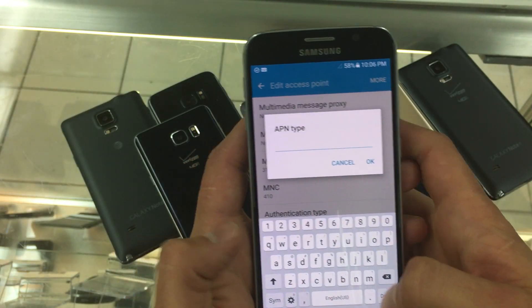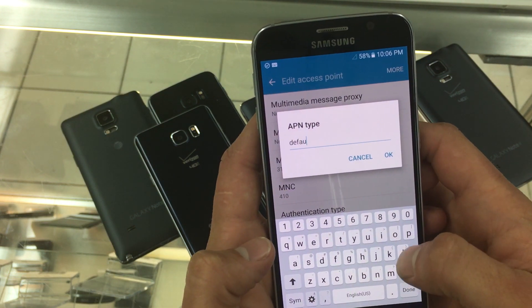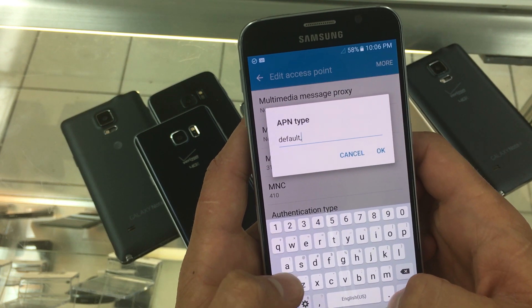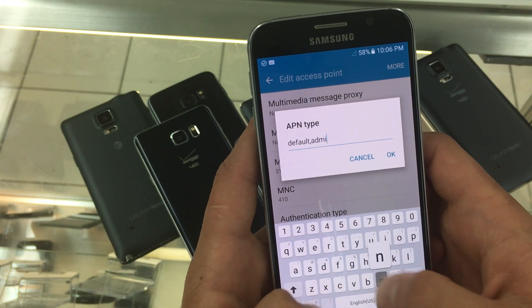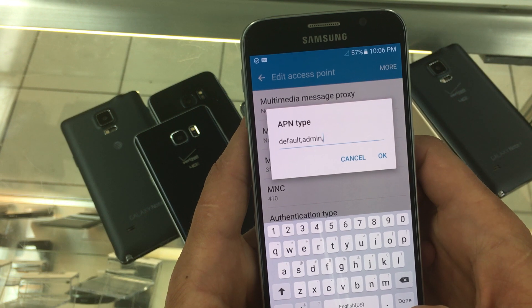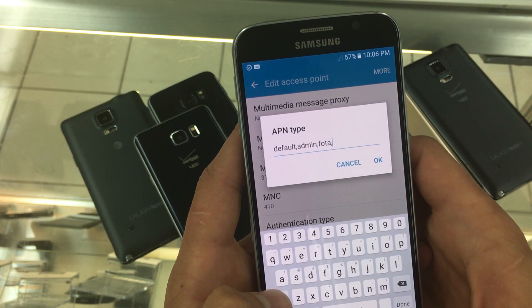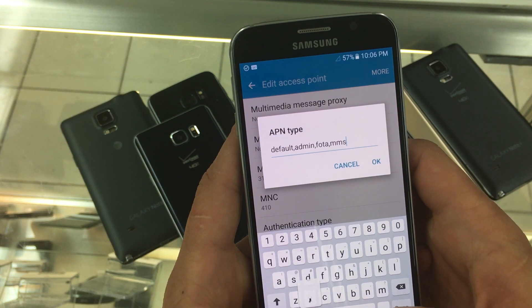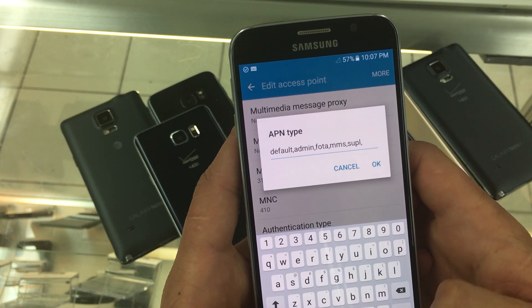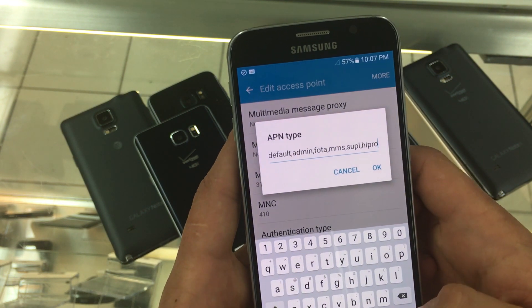For this you will write: default, admin, FOTA (F-O-T-A), MMS, SUPL, HIPRI.